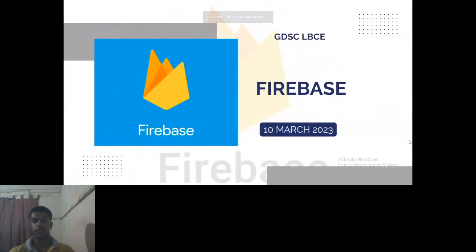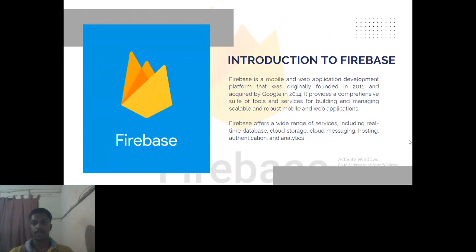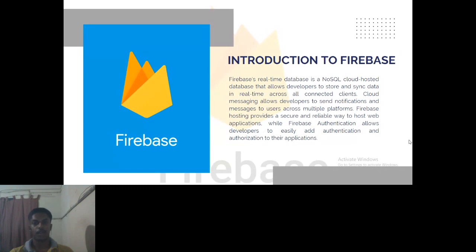Firebase is mainly a database where you can store data like images, videos, and audio files. It is mainly used for authentication processes such as email verification, SMS verification, etc. It also includes cloud storage, cloud messaging, hosting, and real-time databases. Firebase is a real-time database used by many clients, and it consists of a single database that many users can access from anywhere.